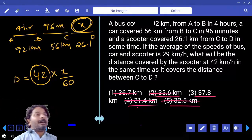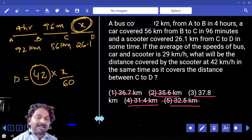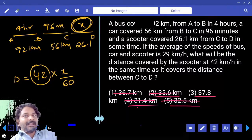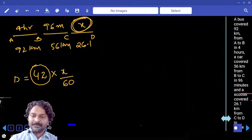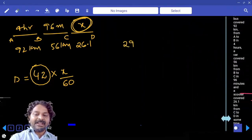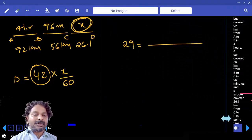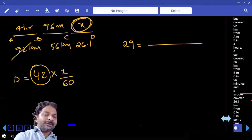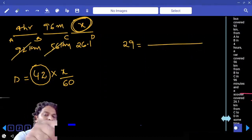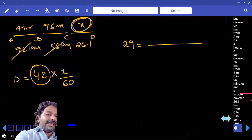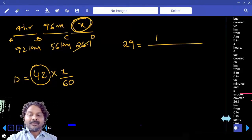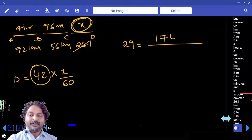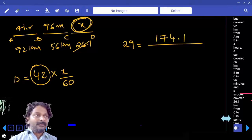If multiple options are 7 multiples, then you have to calculate the X value directly. Average speed is 29 km/h, which equals total distance divided by total time. Total distance is 92 plus 56, which is 148, plus 26.1, giving 174.1 kilometers.